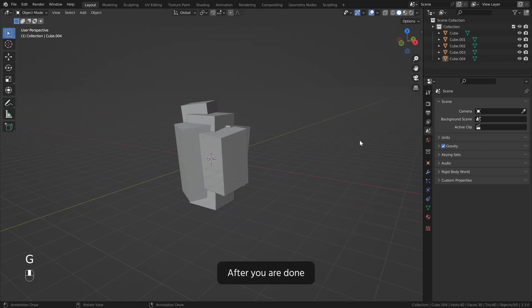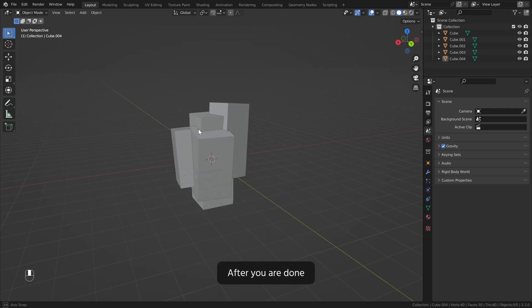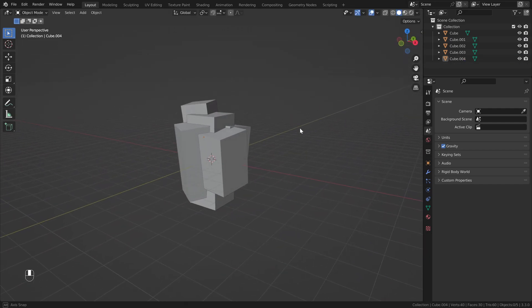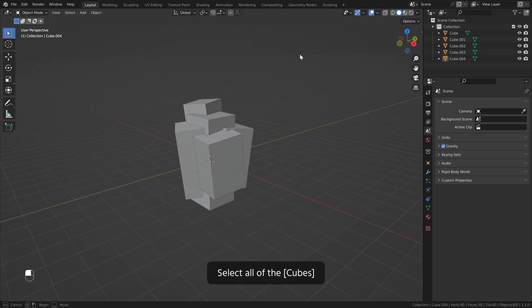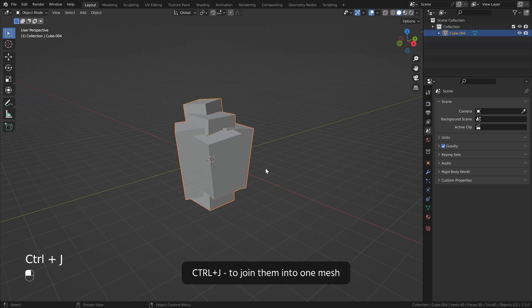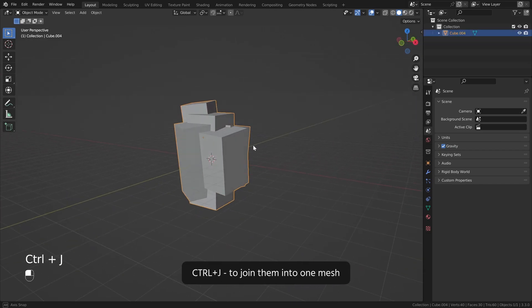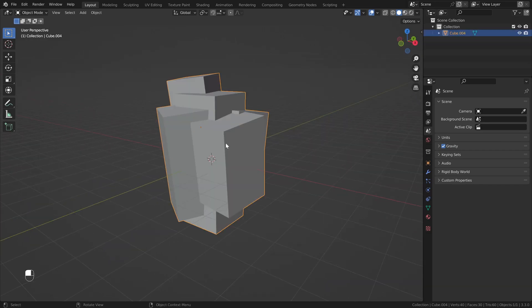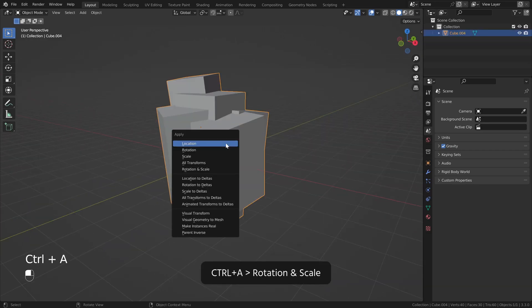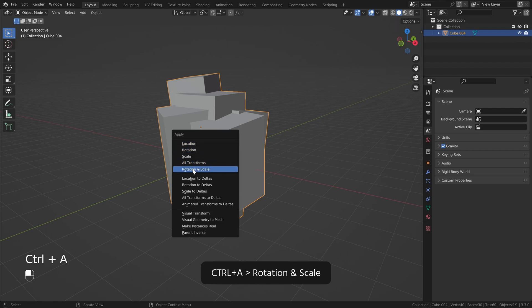After you are done, select all of the cubes. Ctrl J to join them into one mesh. Ctrl A, Rotation and scale.